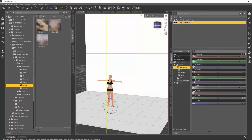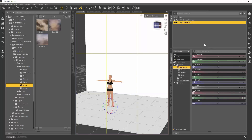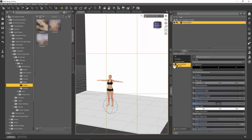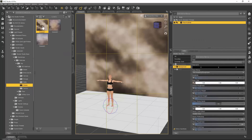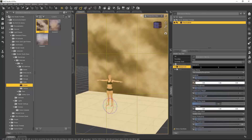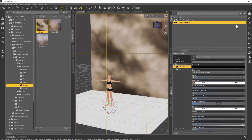What we're going to do is load one of these smoke backdrops onto the background. To do that we want to make sure the floor and wall is selected in the scene, then go to the Surfaces tab, open up the floor and wall, select Background, and then load one of the smoky backgrounds onto the prop. There you see we have a nice smoky background.